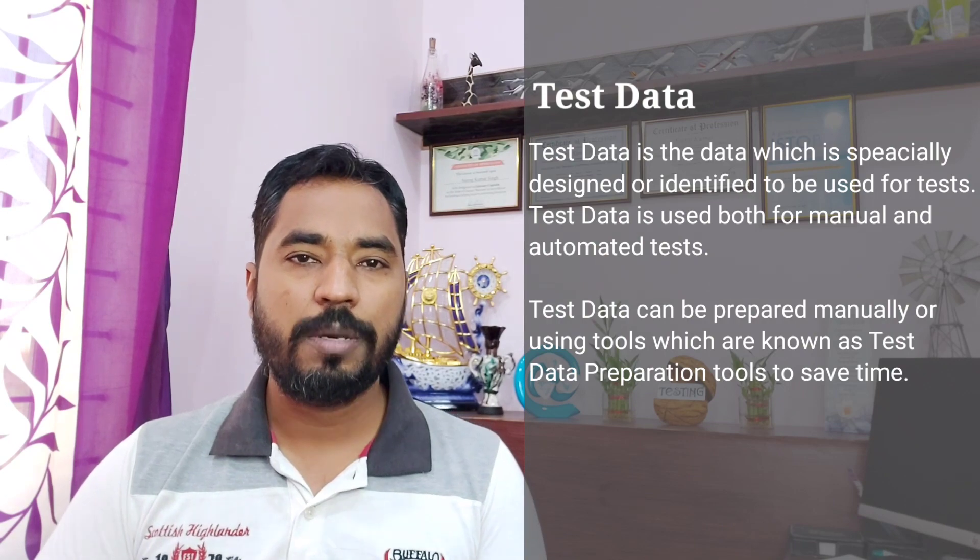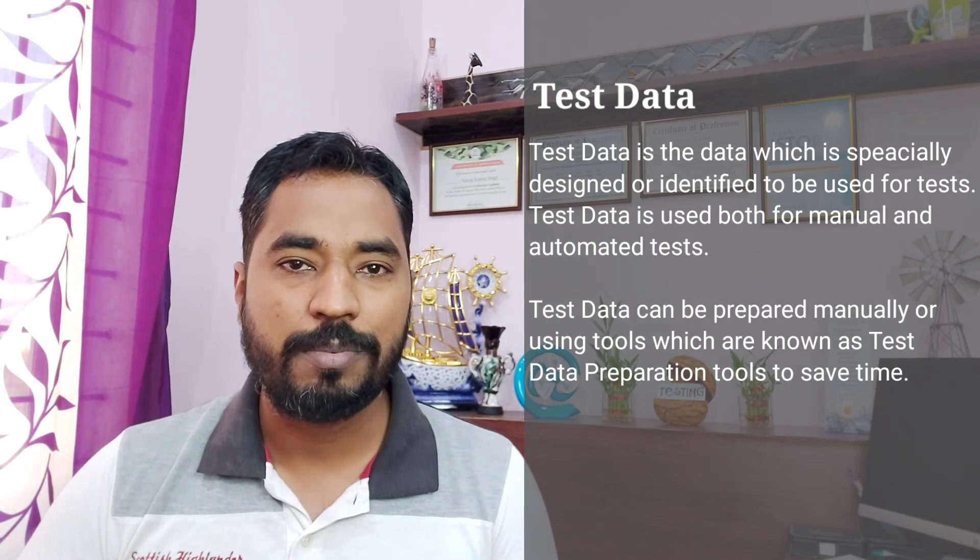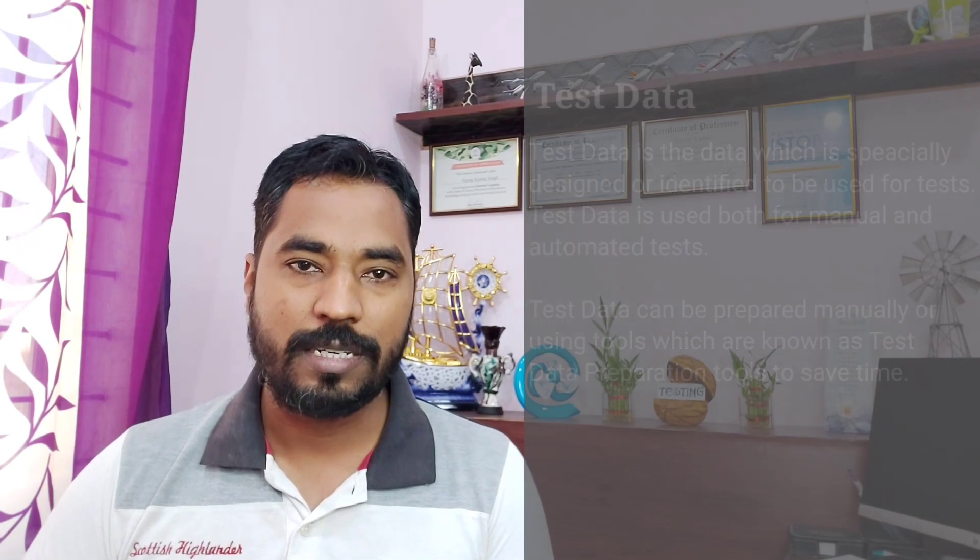That was a brief topic covering test data preparation and what test data is all about. Should you have a similar topic you want me to talk about, feel free to comment below and I'll pick it up in our upcoming episodes. Until then, keep learning, keep exploring, keep understanding the context. Thanks for watching, and happy learning!